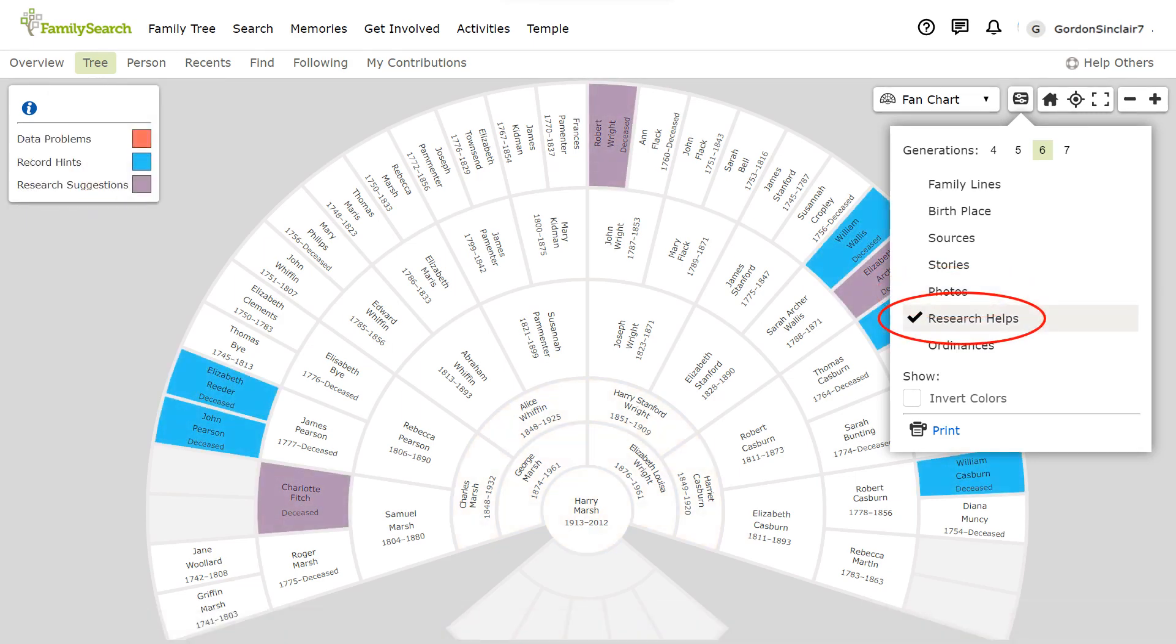Research helps can be very useful. The colour red displays data problems, such things as child born after the mother has died, or a father who was too young to have children. Blue displays ancestors who have record hints that can be added. And purple gives you research suggestions, such as missing a vital event or possible missing child.